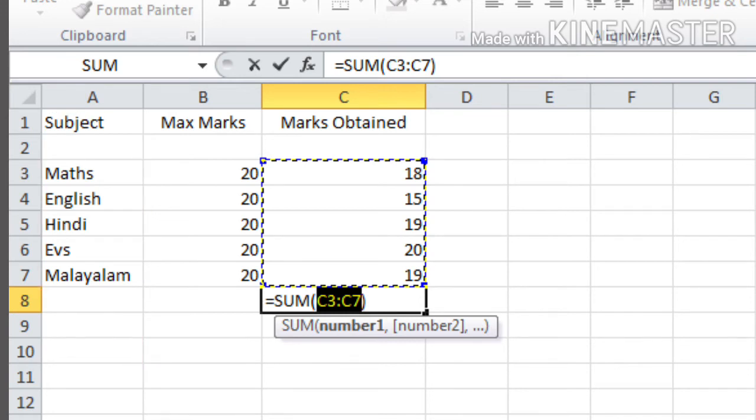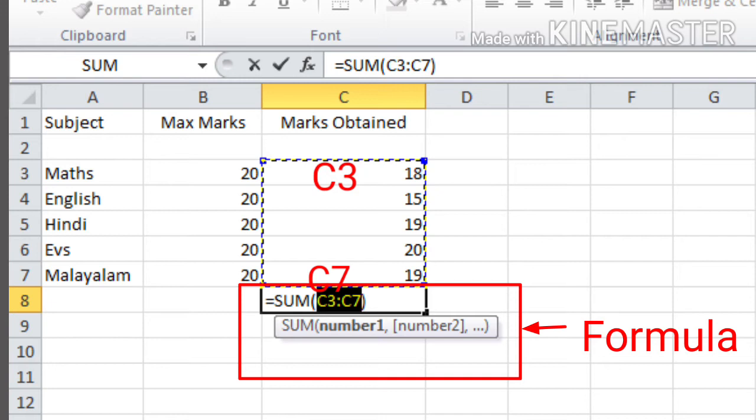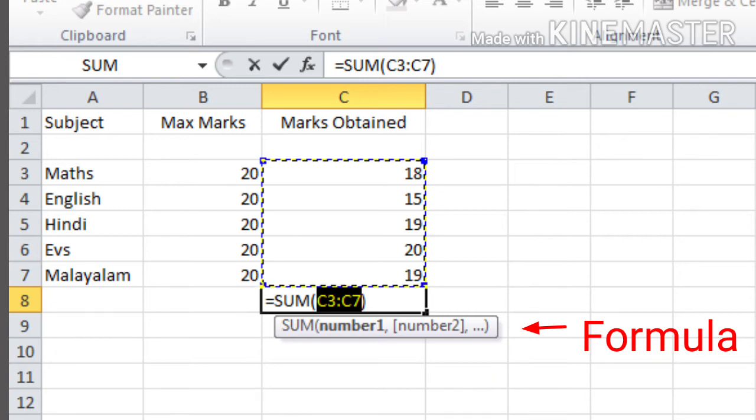And the next is formula. What is a formula? It is an expression used to perform calculations on numbers. Here you can see a formula that is sum of C3 to C7. It means the number in column C3 is 18, and the number in column C7 is 19. So it is the sum of numbers from column 3 to column 7, that is 18 plus 15 plus 19 plus 20 plus 19. When you use this formula, it is used for calculating the sum of those numbers.